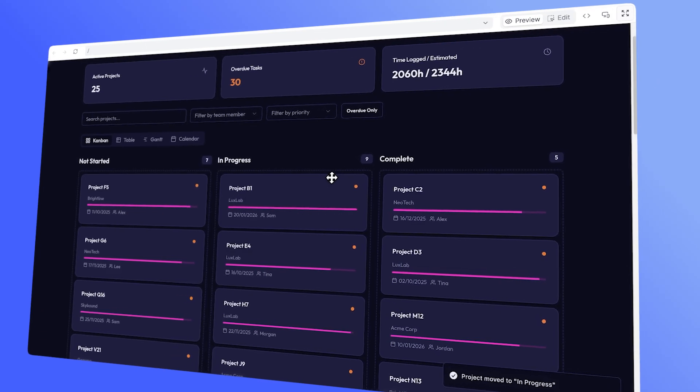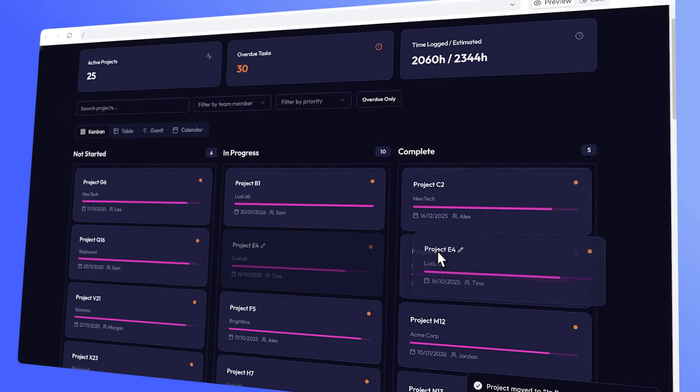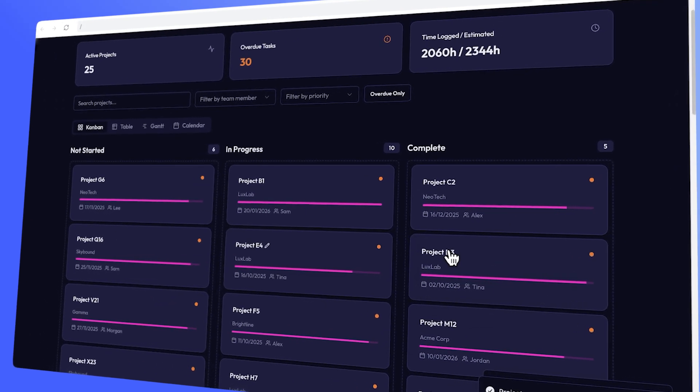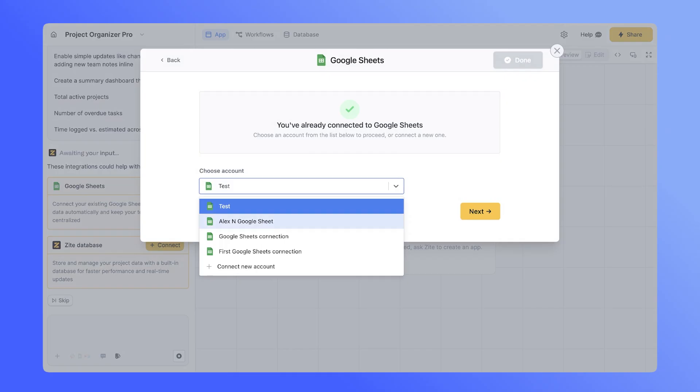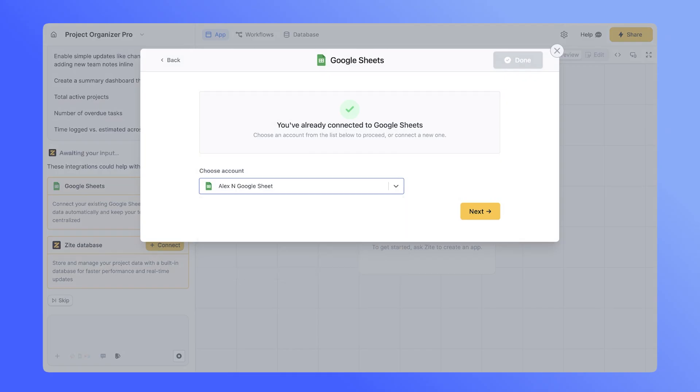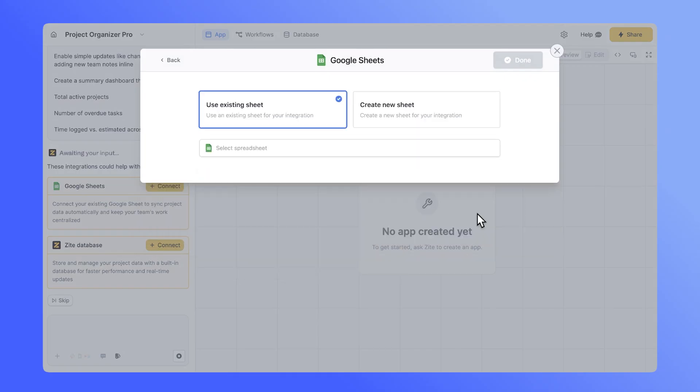Today, we're going to be using Zite to turn a real Google Sheet, just a basic project tracker, into a fully functional internal tool. I'll show you how to connect your sheet, design a clear interface your team can actually use, and even set up custom views for things like task status, deadlines, and client updates. No coding and no rebuilding. We recently created a video on how you could turn your Google Sheet into a CRM. So if you're eager to learn how you can achieve that with Zite, make sure to check out that video here. But let's dive in.